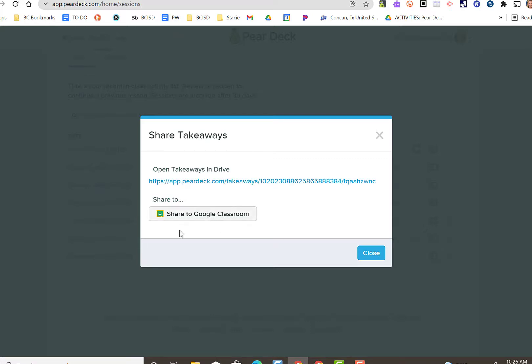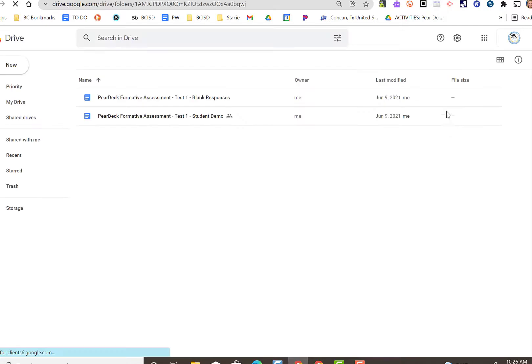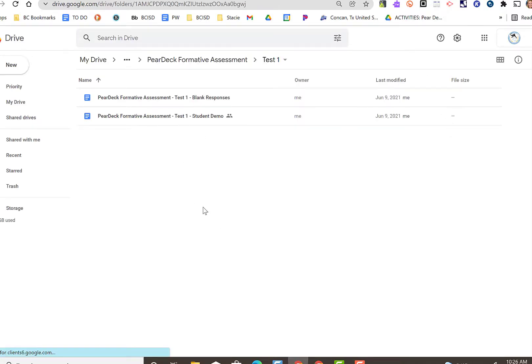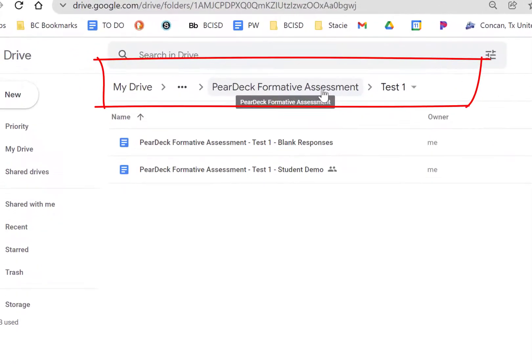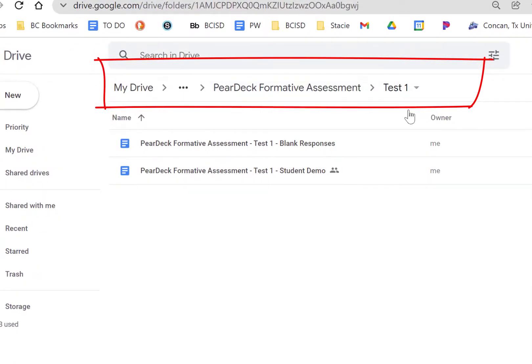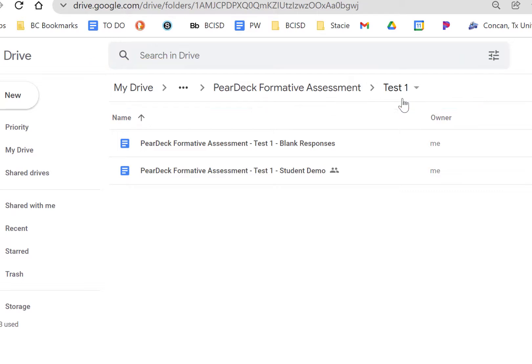You can also now share that in Google Classroom. So I can share that takeaway with my students as well as clicking on the takeaway. It's going to open up and you'll be able to see the responses. If you take a look, it opened up your Google Drive and it created a Pear Deck Formative Assessment Test 1 folder. So it creates all the folders for me.